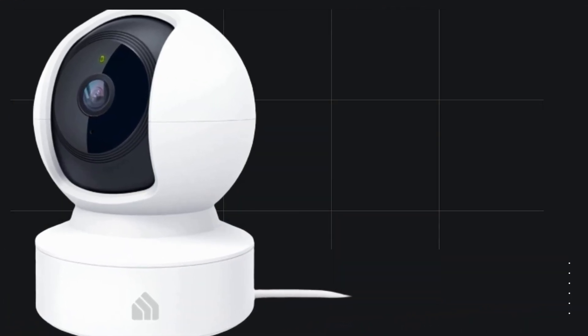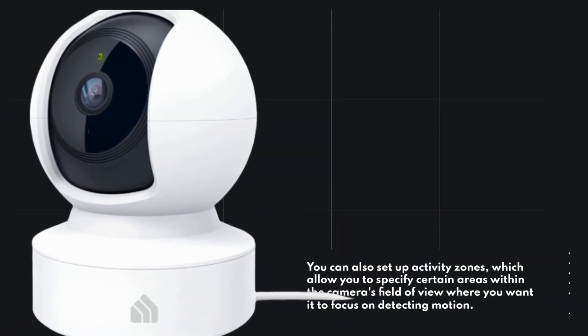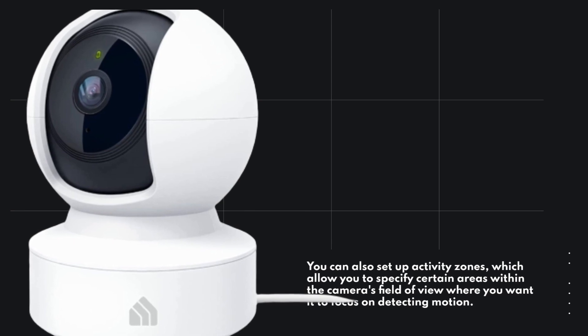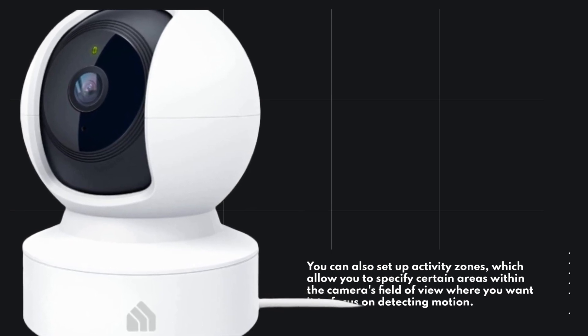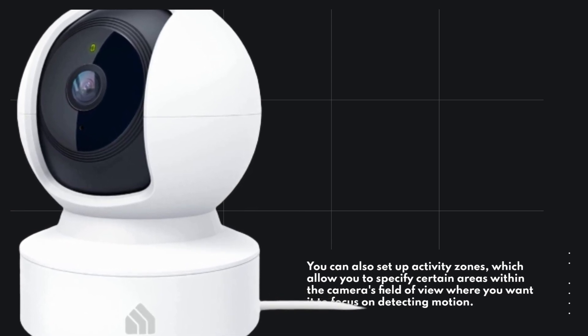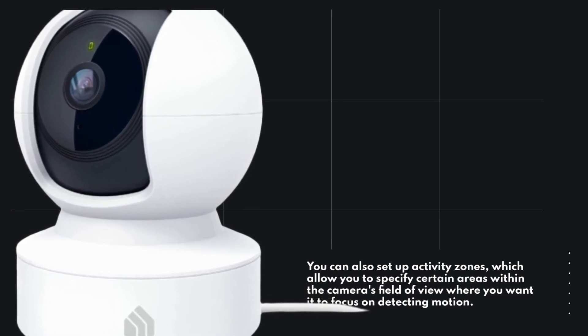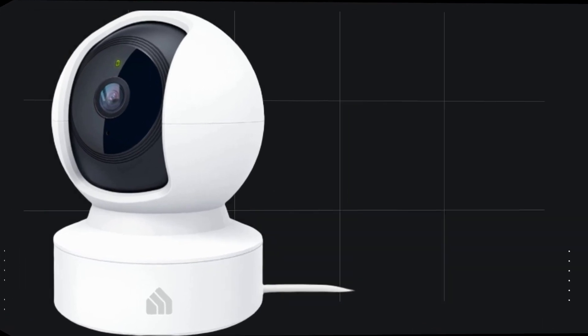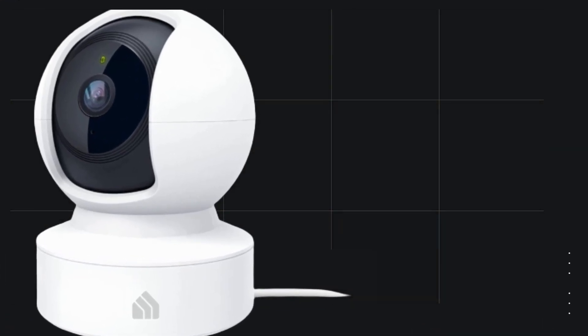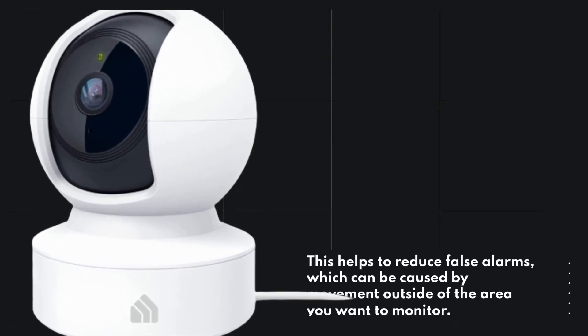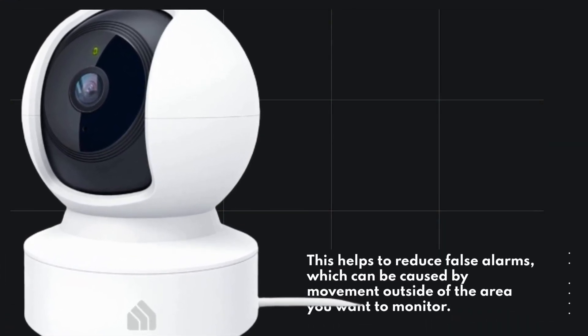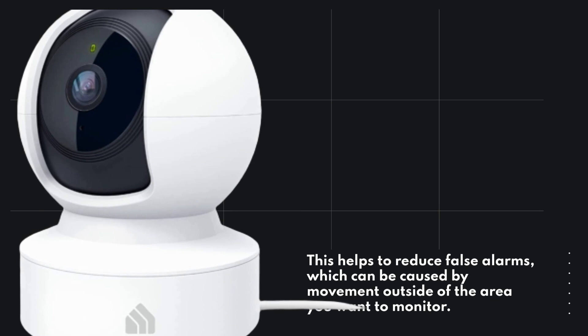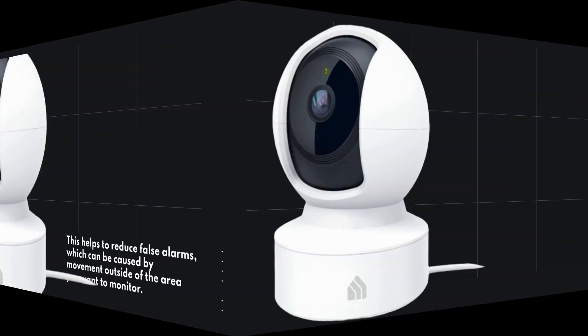You can also set up activity zones, which allow you to specify certain areas within the camera's field of view where you want it to focus on detecting motion. This helps to reduce false alarms, which can be caused by movement outside of the area you want to monitor.